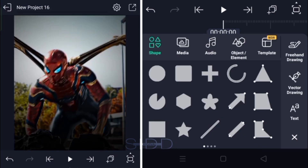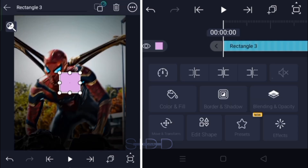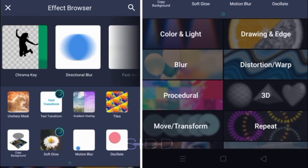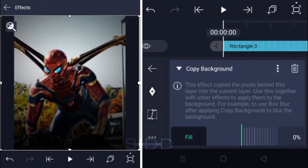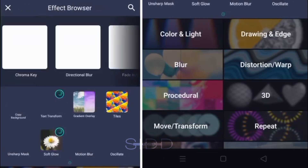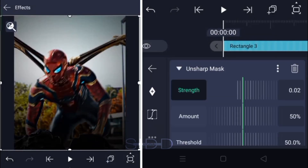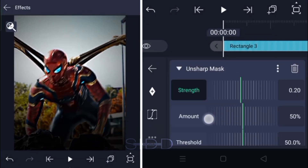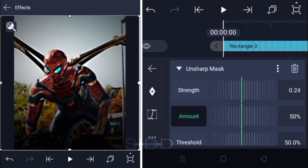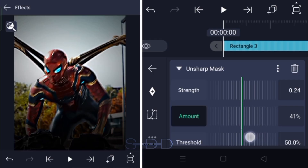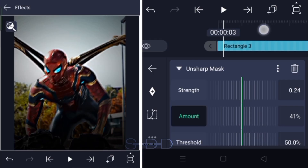Now add a third layer, add the copy background effect, and then add unsharp mask to your edit. Make sure to tap the like button, hit the subscribe button below, and turn on the bell icon to get the latest notifications about my new videos.